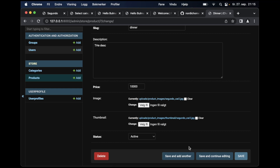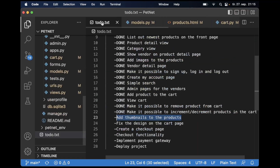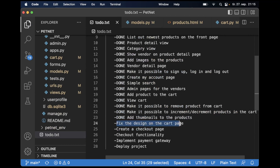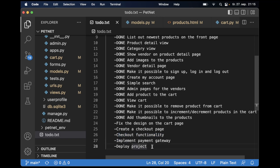Great. So in the next part of the series I will work on the design for the cart page and the checkout page, and also do some refactoring before the final part where we do some more checkout functionality and deploy the project. See you in the next part.